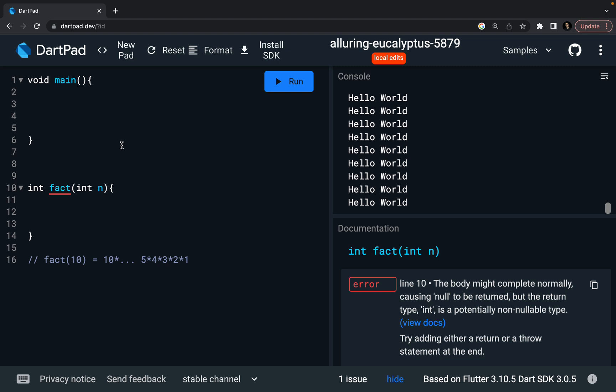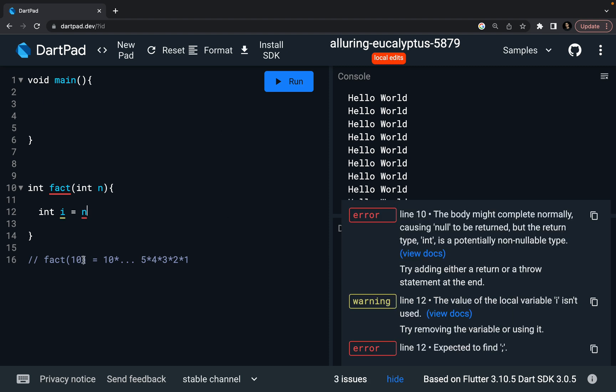We have to define our iterator. So my iterator, it is going to start from n. Then, as you know, if I'm finding factorial of 10, then my loop or my statement starts from 10 itself. So i equal to n.